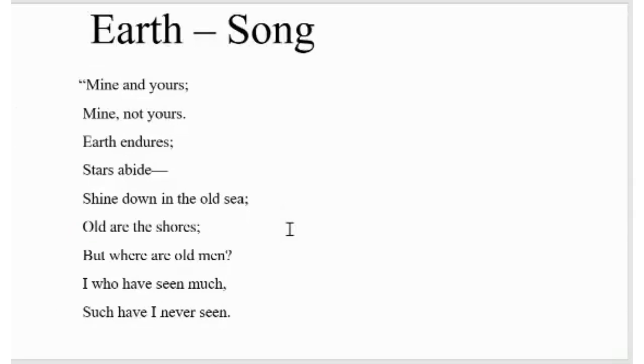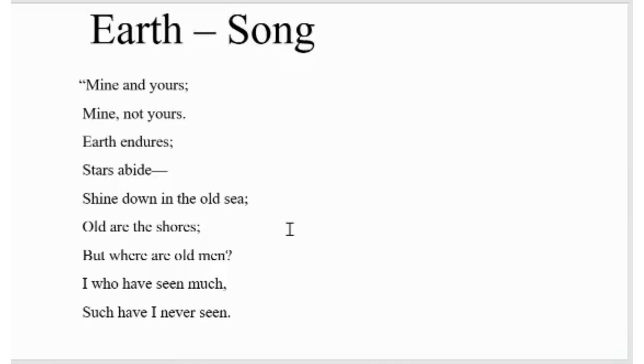Earth song. Mine and yours; mine, not yours. Earth endures; stars abide, shine down in the old sea. Old are the shores, but where are old men? I who have seen much, such have I never seen.